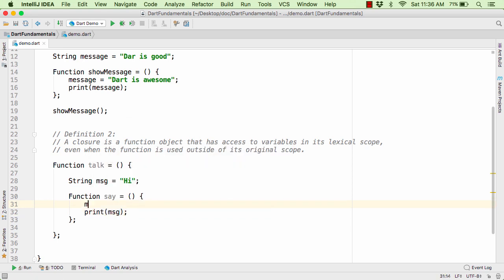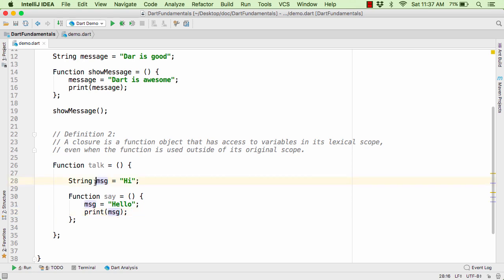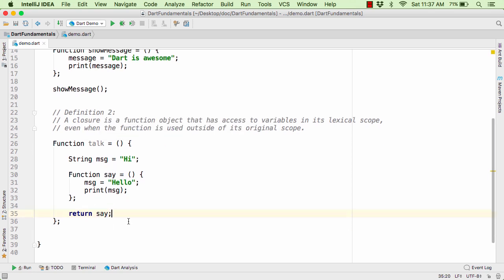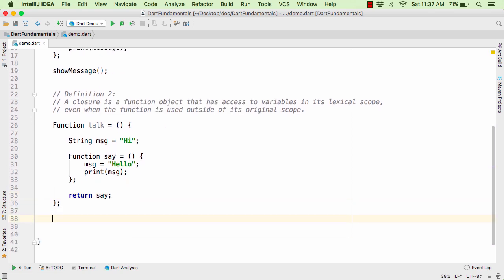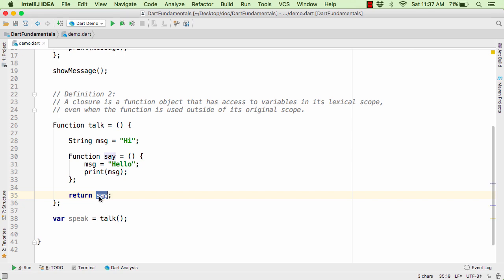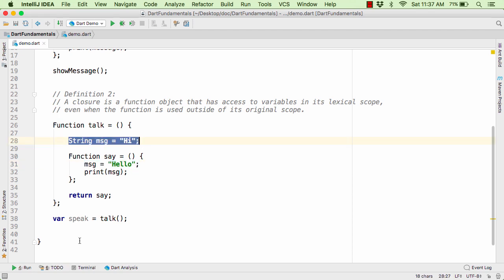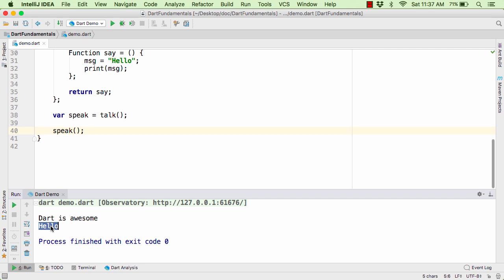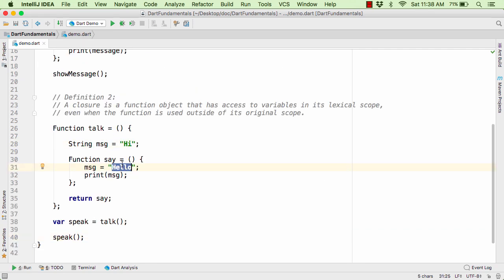We can also modify the variable to message equal to 'hello'. So here again, we are trying to access the message variable which is present within the talk function. Now this talk function is actually going to return the say function. Down below, let us use var speak equal to talk. Once you call the talk function, it simply returns the say function. This say function contains the body that accesses the message variable present in the parent scope of talk. If we call this speak function, in the output we get 'hello' — the modified version of message as 'hello' instead of 'hi'.